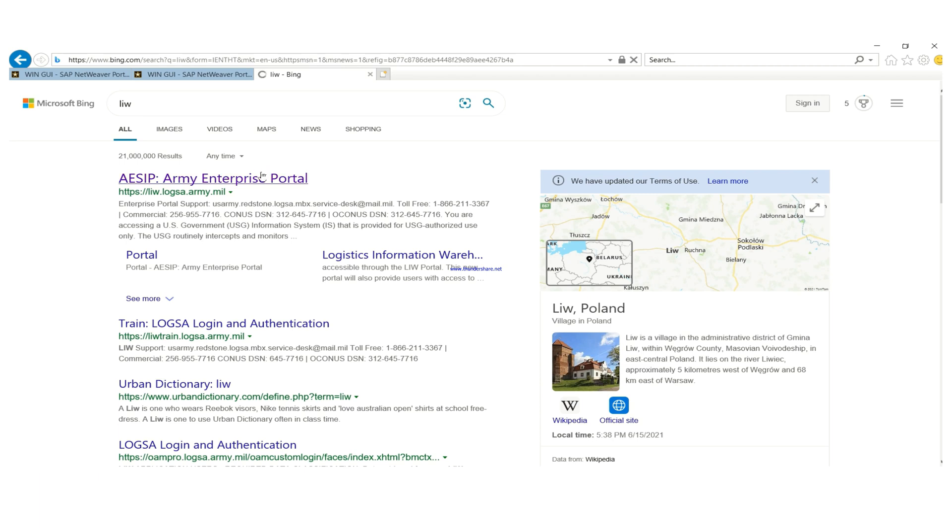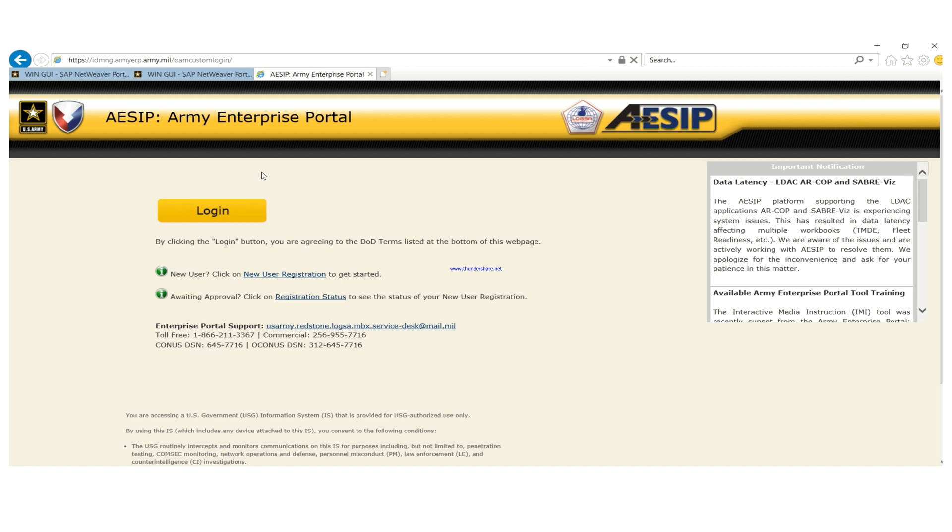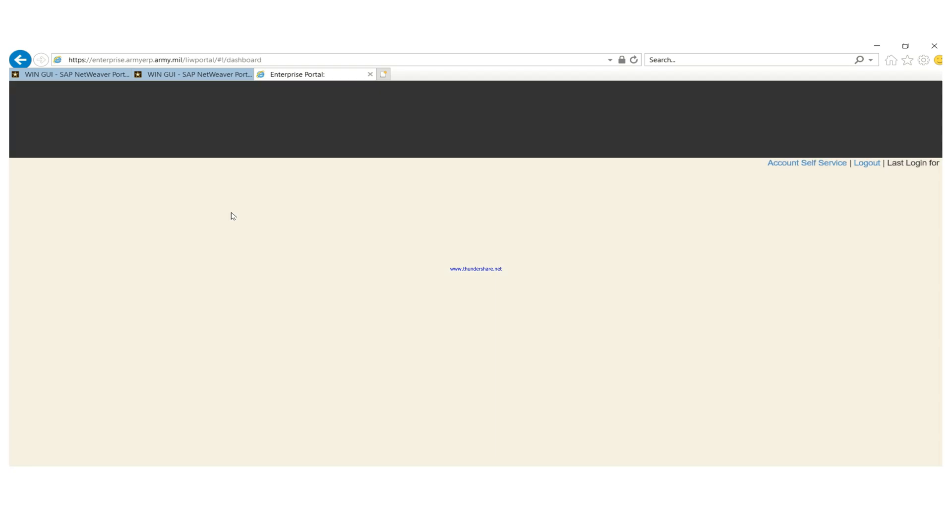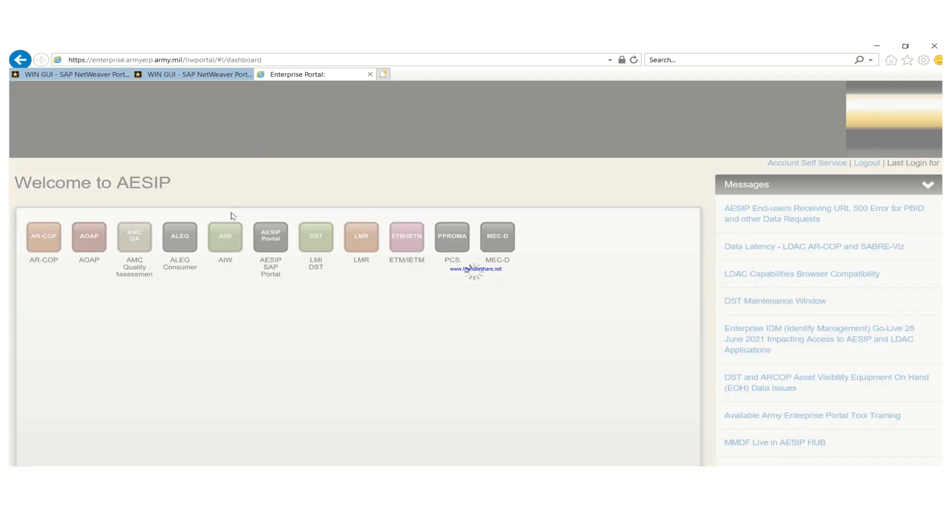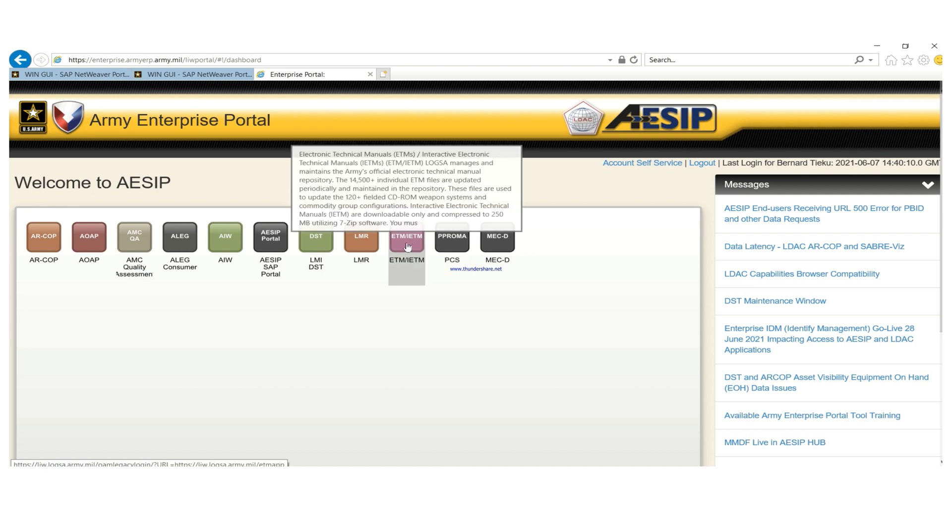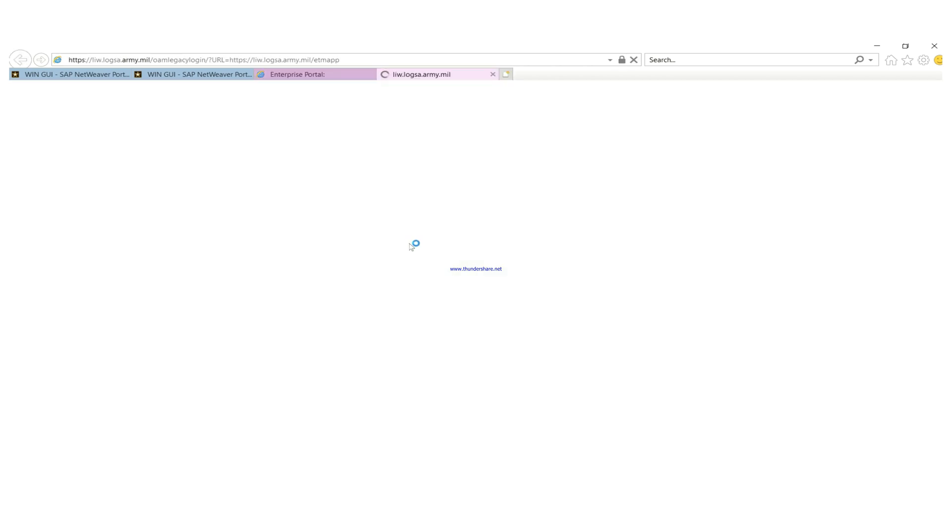So you click on the link, the first link ACIP. Then if you have an account you log in, if you don't have an account you register and get an account. And when you get an account you actually request for these apps, so I requested for all these apps. We use the ETM, as you can see it's an electronic technical manual, so that's what we need. So I'll click on it.